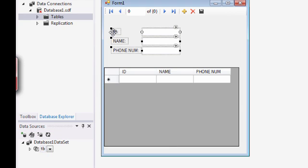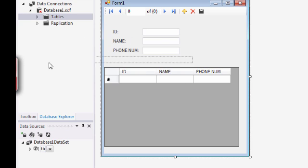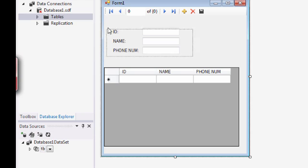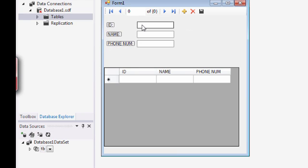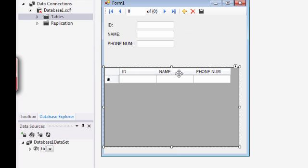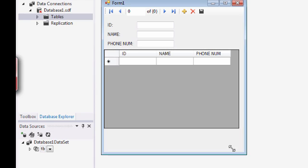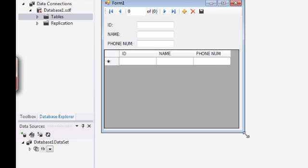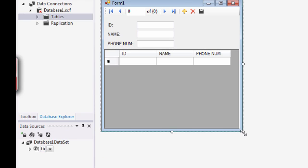So it will give you inputs and names of columns so you can enter information into this table or the data grid view. So I think that's it.